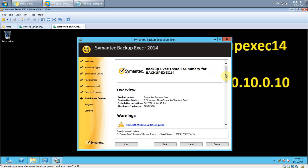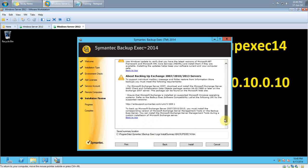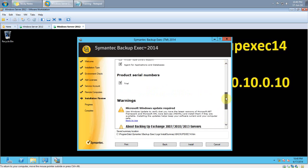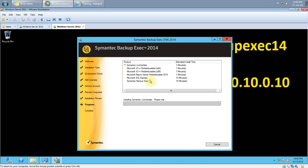It gives a summary of the installation. Click Install. The installation will take a little bit of time, so I will pause the video. Symantec Backup Exec will now install all the required components. I will pause the video and resume once the process is completed.